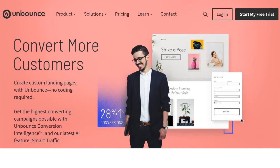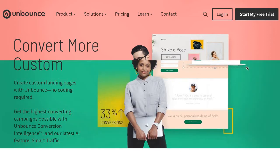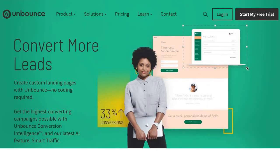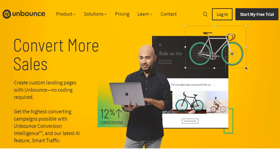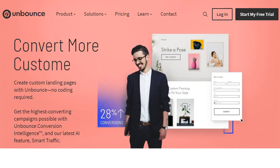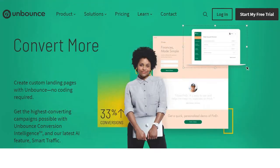There's a link down below where you can click to get a free trial of Unbounce, and it'll take you to a unique page where you can also get a discount. Not only do you get a free trial, but if you want to continue using them, you'll get a nice discount as well.